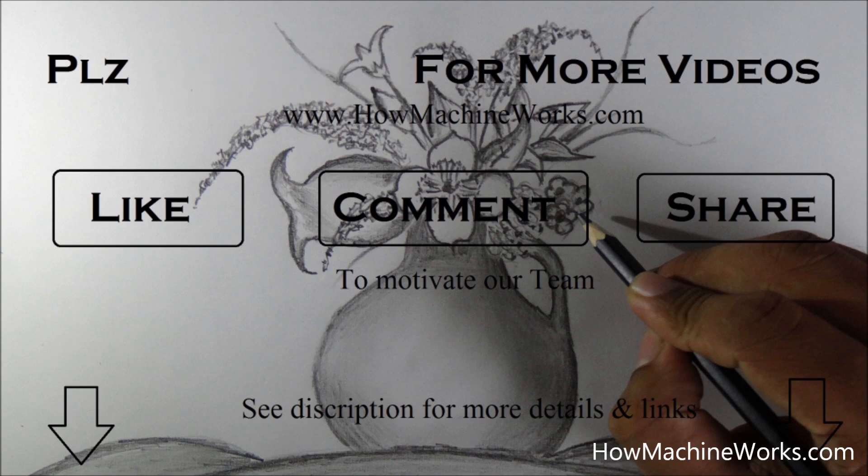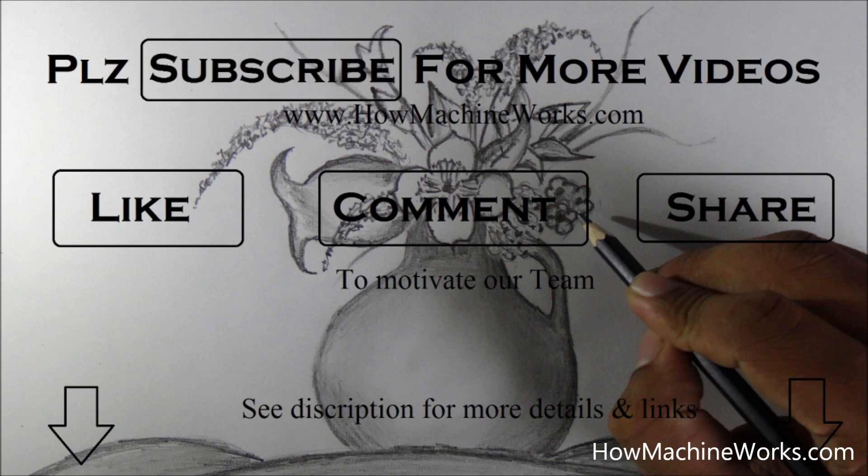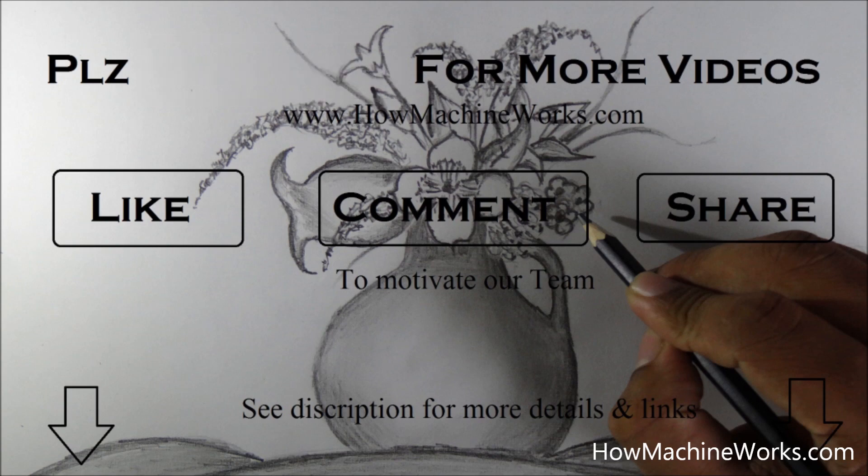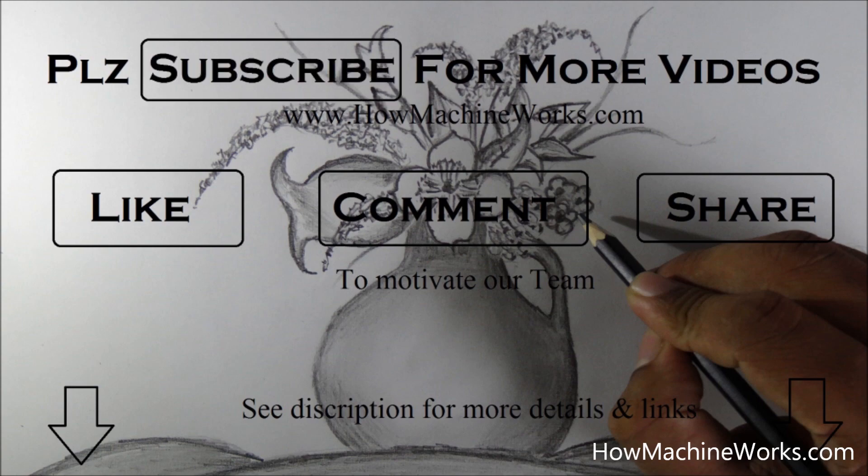As I requested, please click the subscribe button for getting updates. Like, comment, share to motivate. Thanks for watching this video.